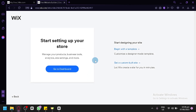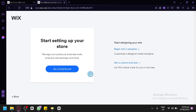The next step is setting up our store. We can either go back to the dashboard if you would like to manage your products, business tools, analytics, site settings, and more — or we could start designing our site right away. Although if you want to start setting up your products, you're going to have to go to the dashboard to be able to do that. So we're going to click on 'Build with Template', or you could also let Wix create a website for you. But for us, we're going to go with the template.